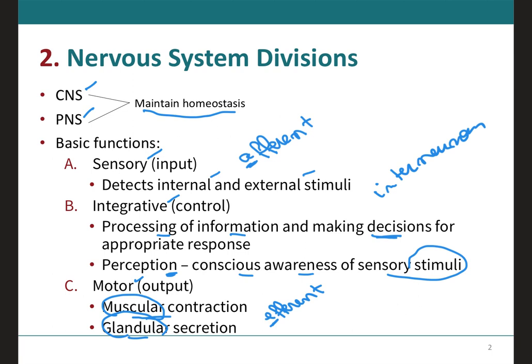The stimulation of the effectors by the motor neurons will cause muscles to contract and glands to secrete their products. The way I remember that motor neurons are also called efferent neurons with an E is that E stands for exit — they exit the brain and spinal cord and go to the effectors, which can be the muscles or the glands.